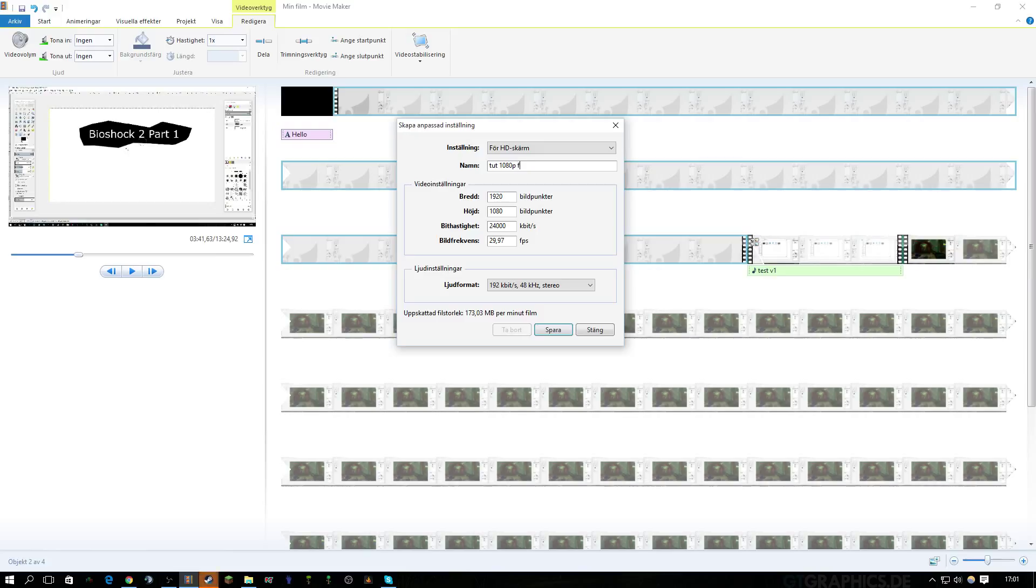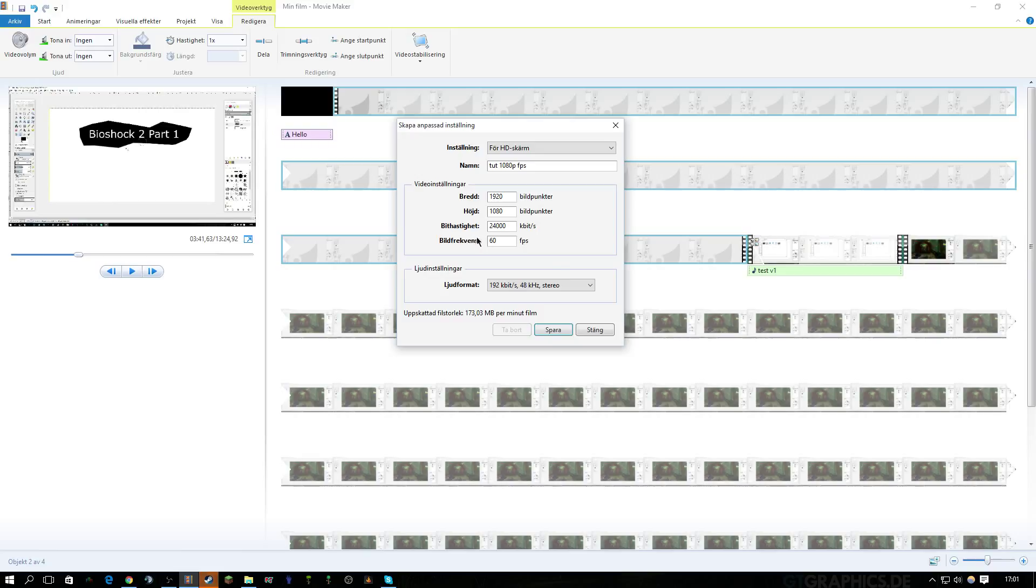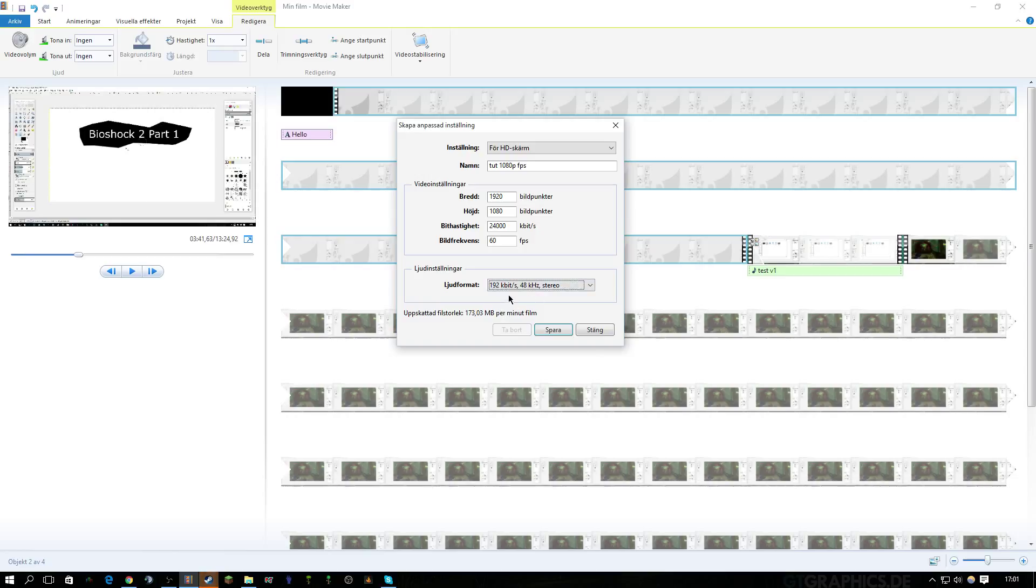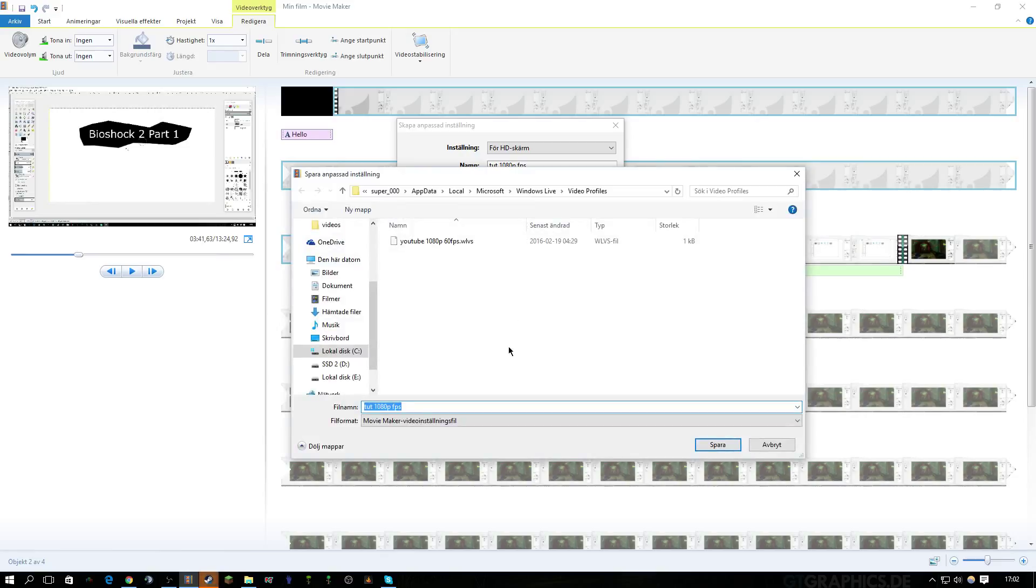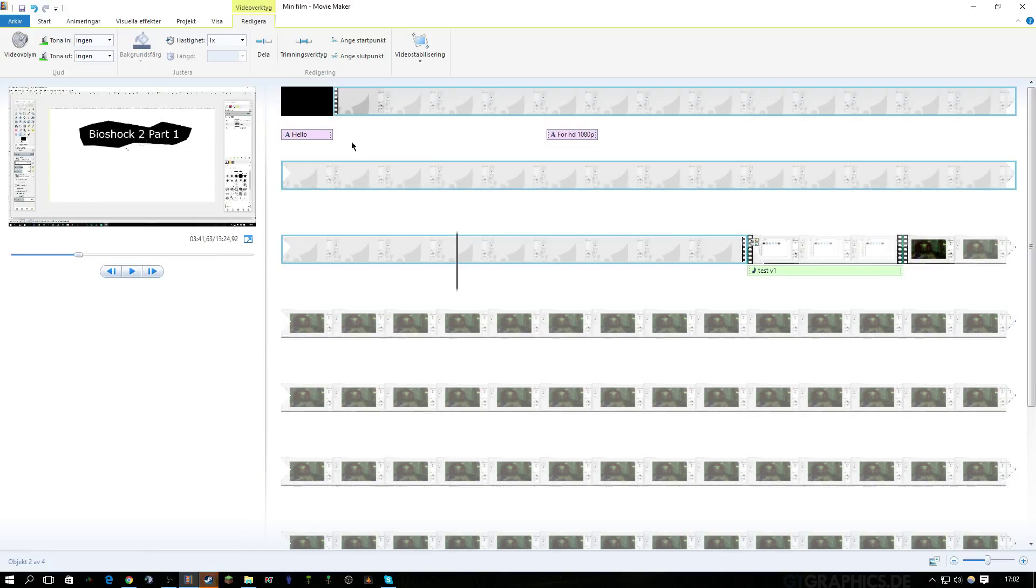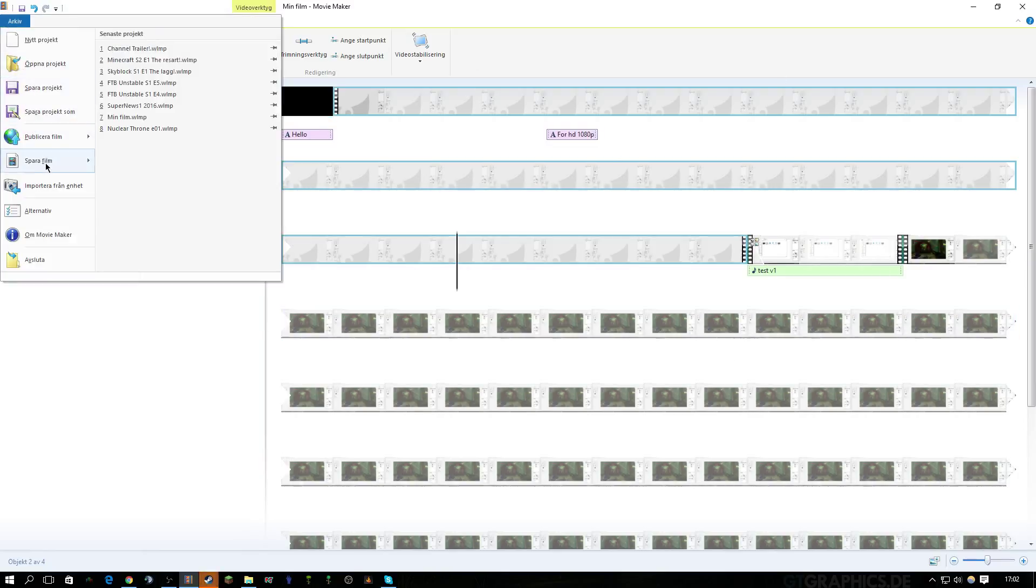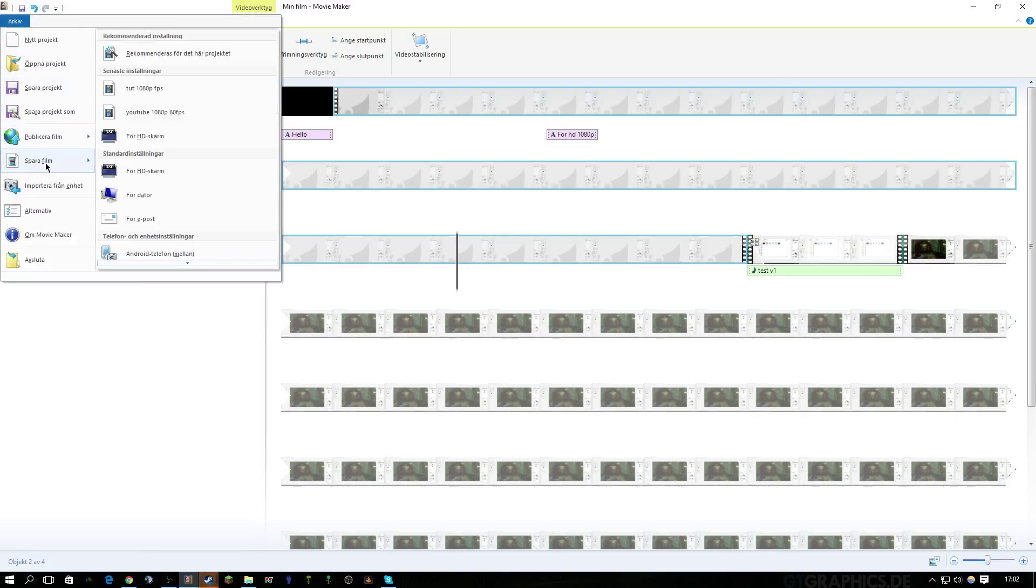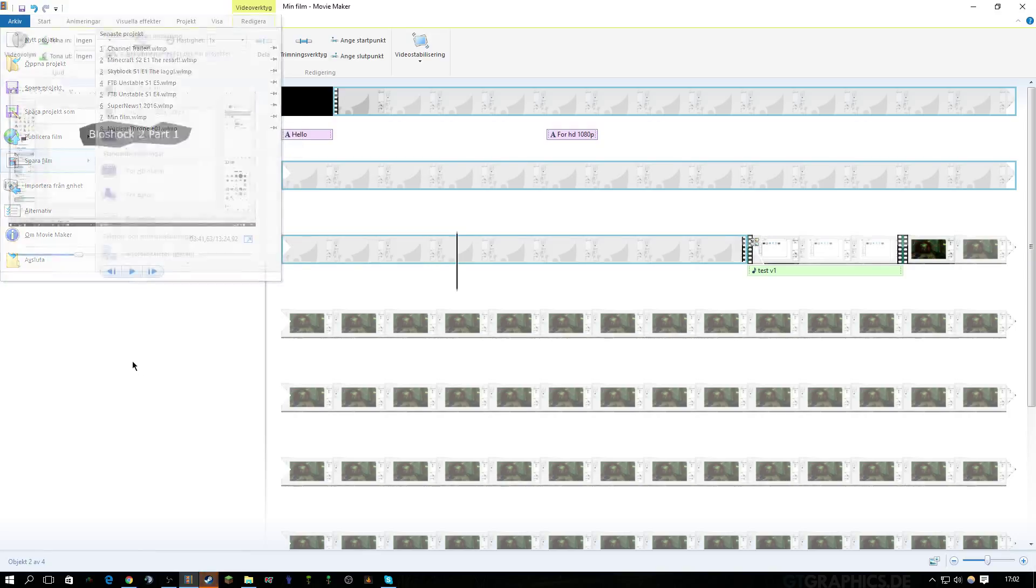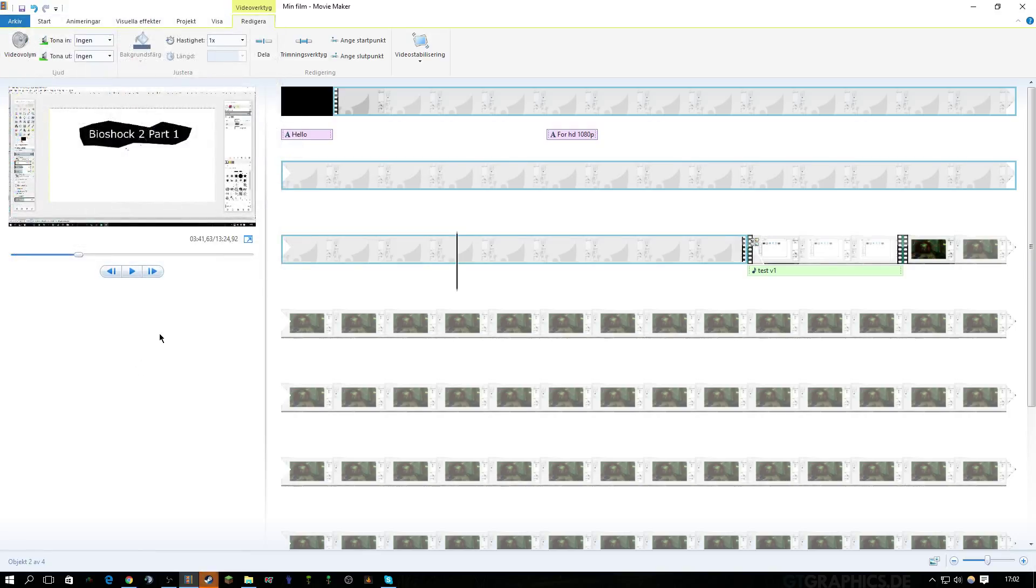You want to put in 60 frames per second, and then the bit rate can be that, it's okay. Leave the sound thing alone, it knows what's best. And then just save it here and then close it. Then you can just save the clip as this and then you're done.